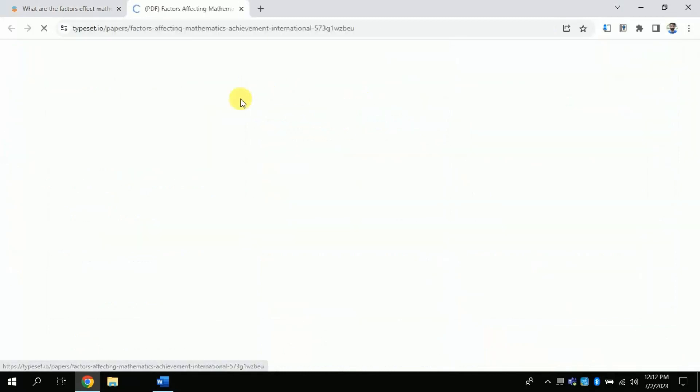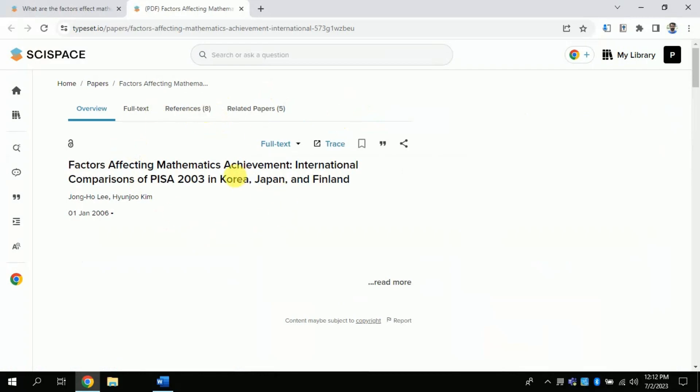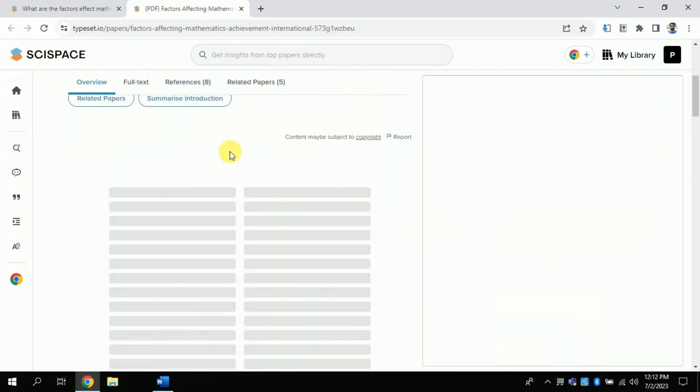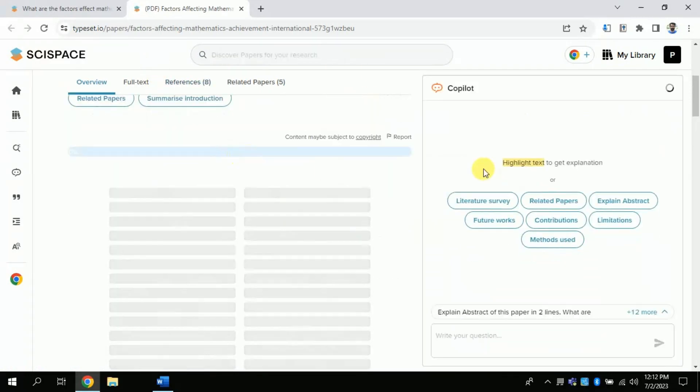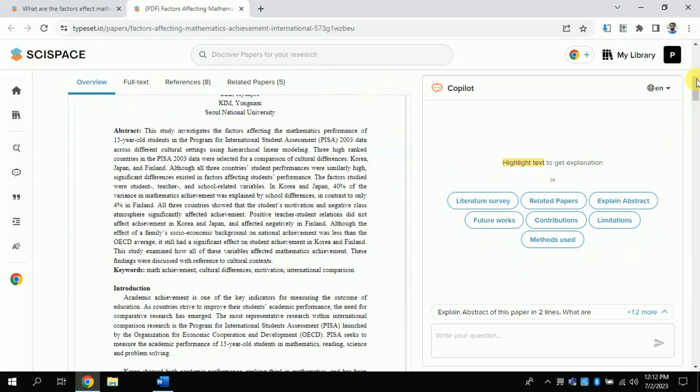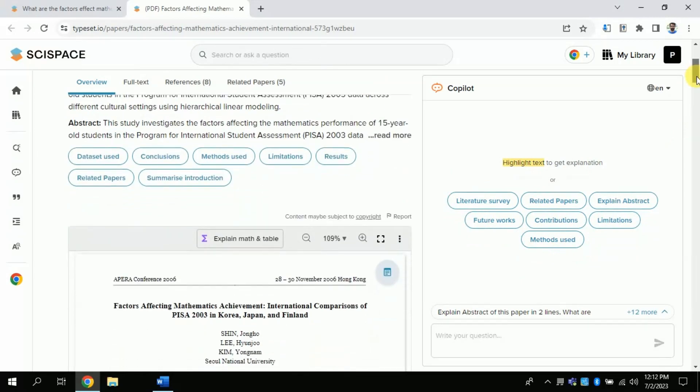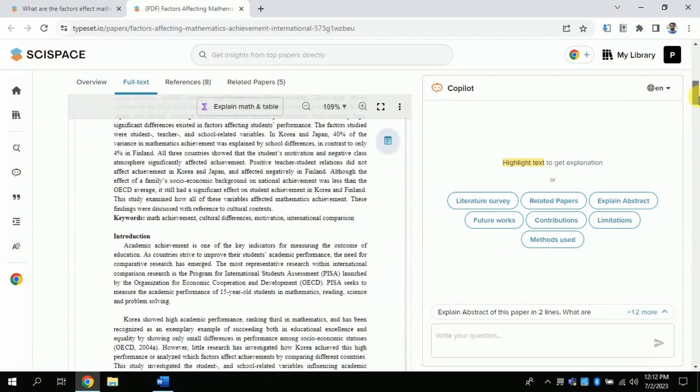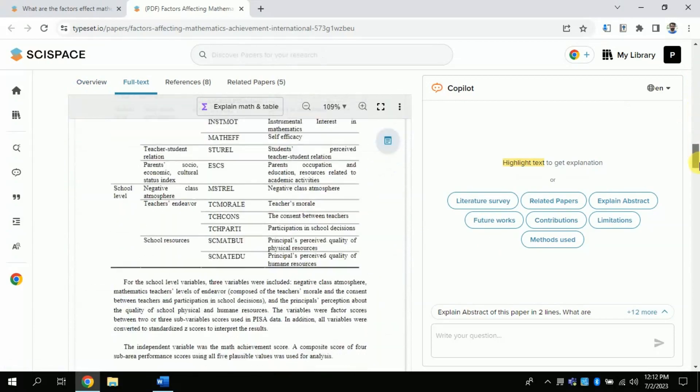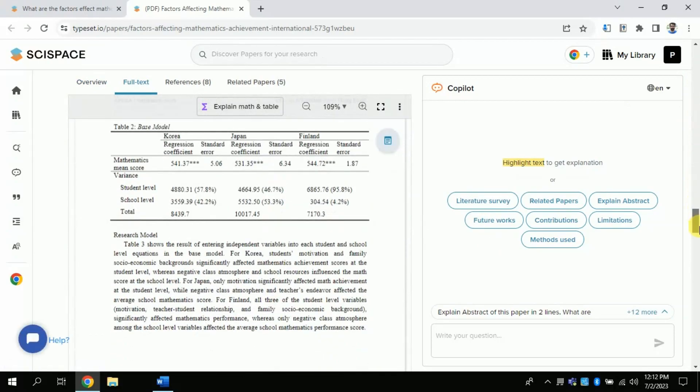By clicking, the entire article will open. You can see that on the left side the entire article is opened, and on the right side there is a space where we can type our questions, or there are various pre-existing questions which we can use to ask about this particular research paper.